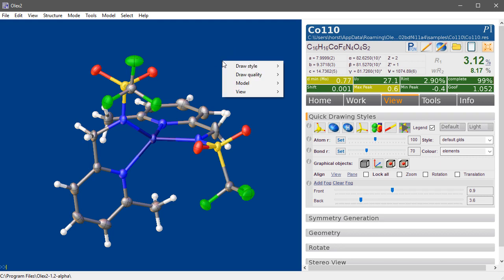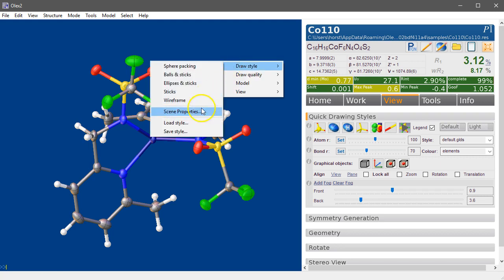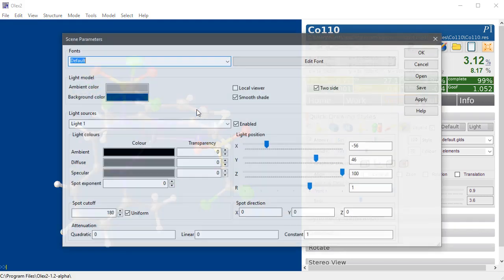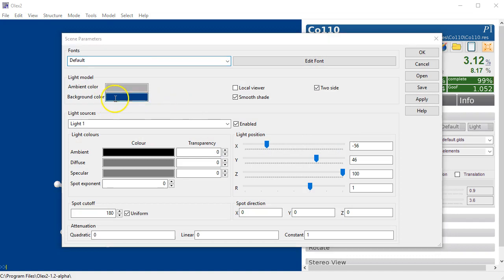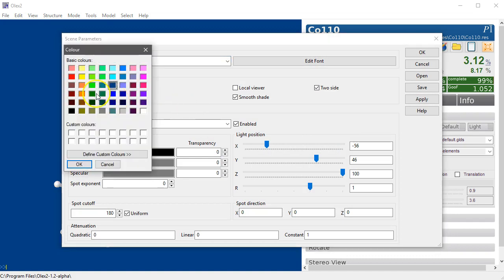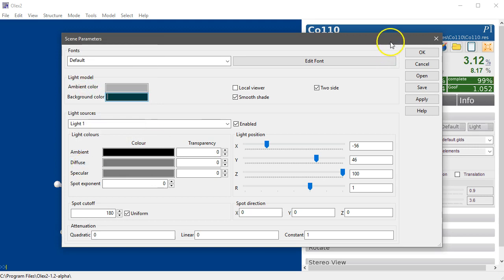Right click on the background draw style to access properties where you can set which dark color it is. You can make it any color that you wish.